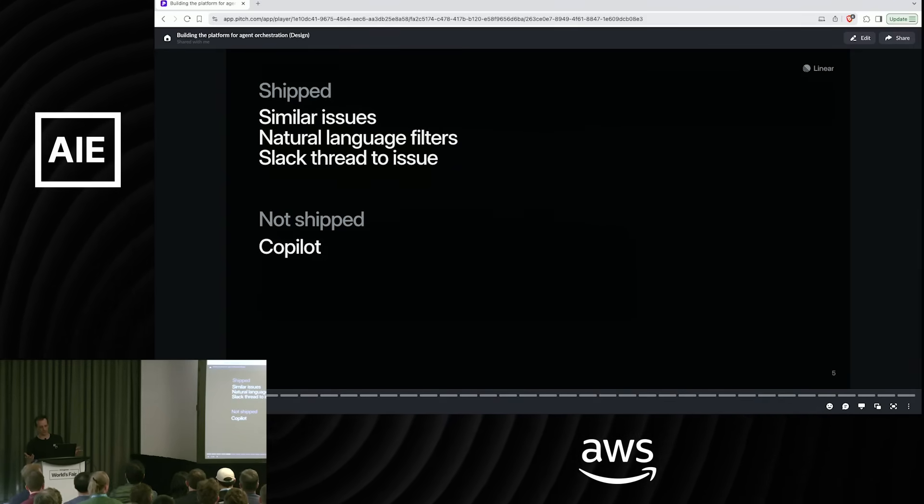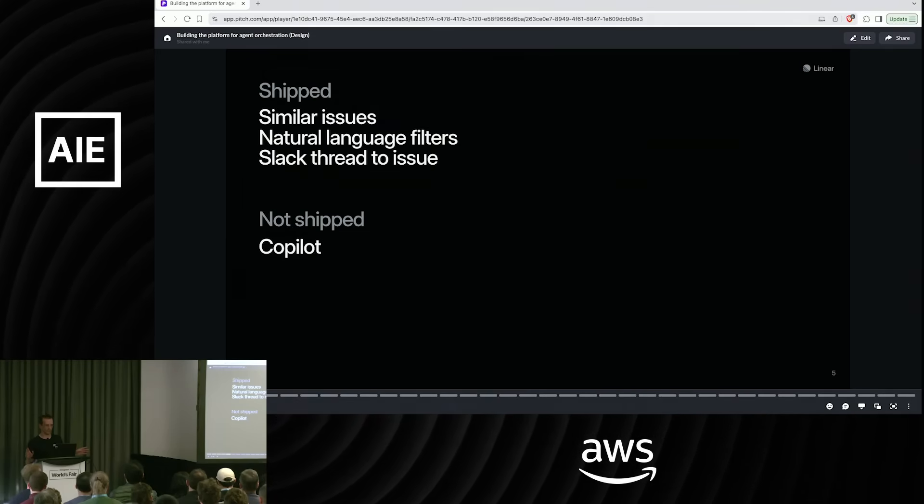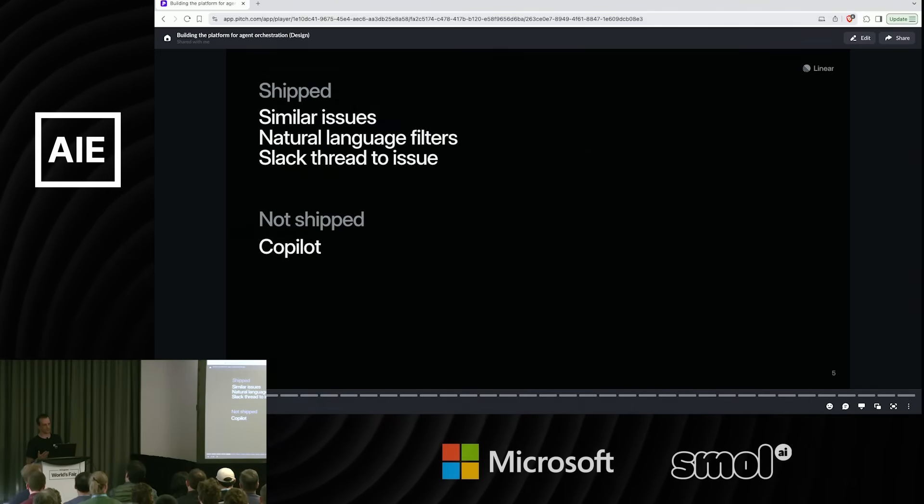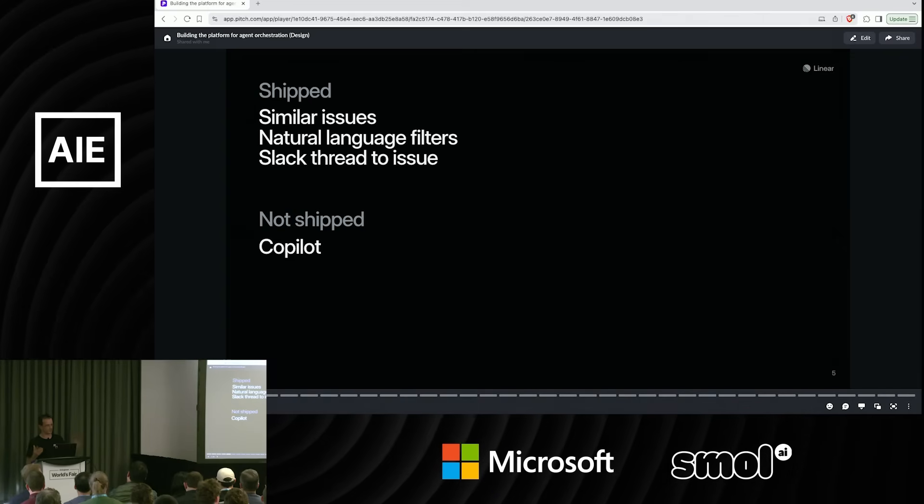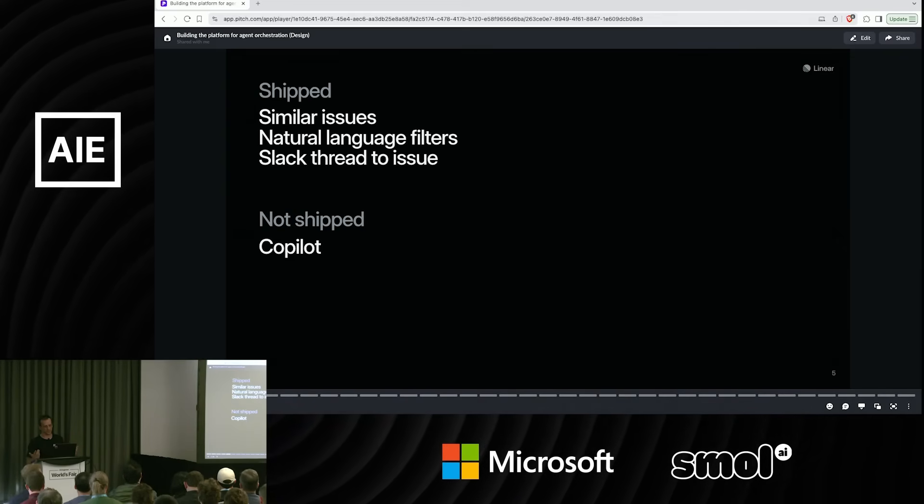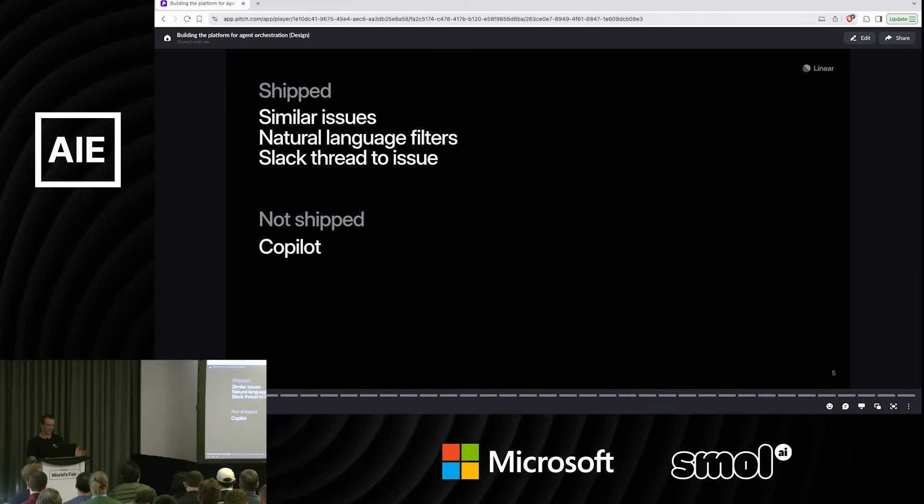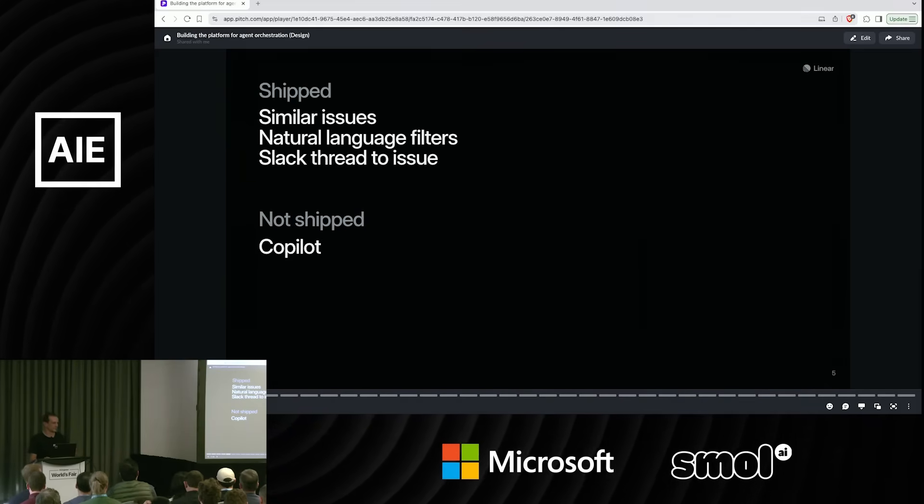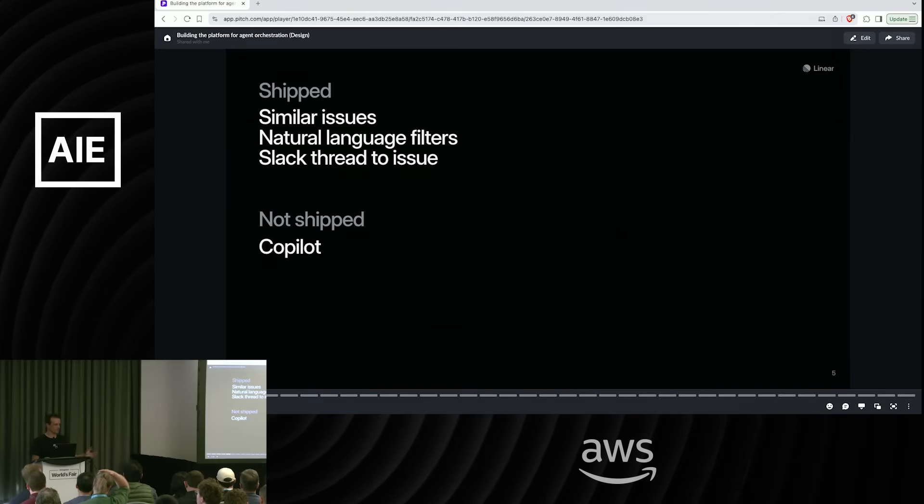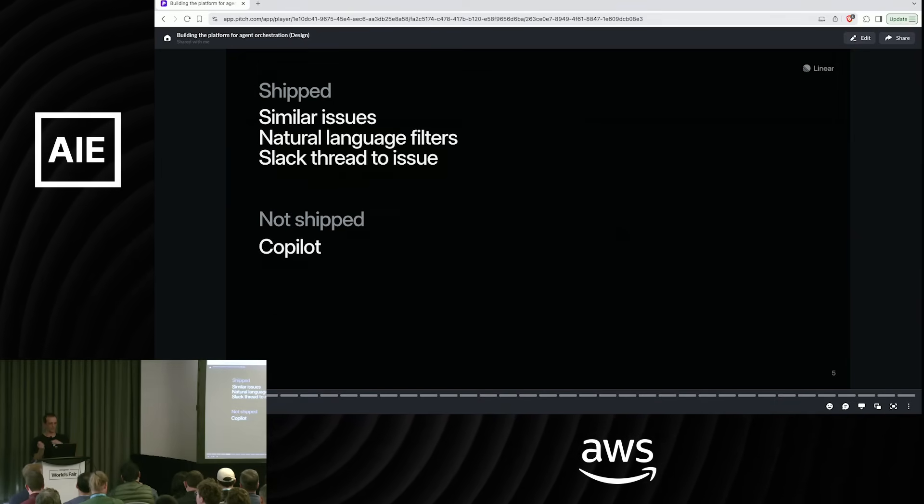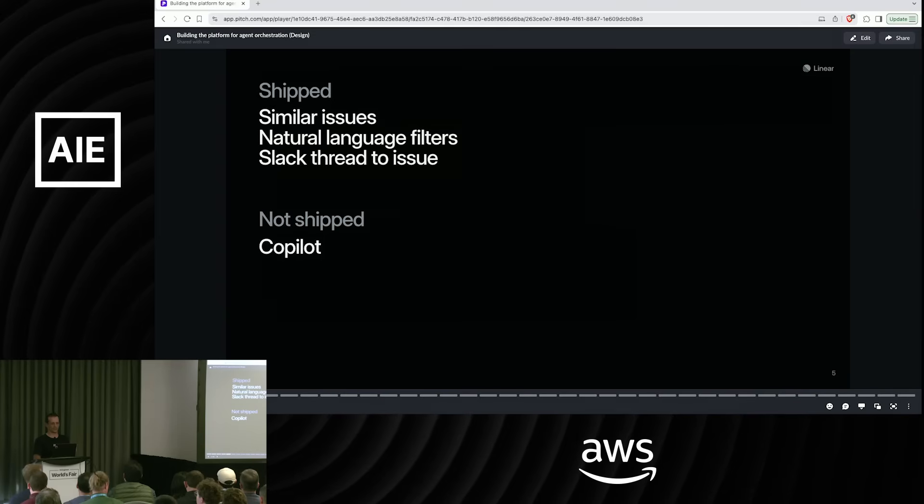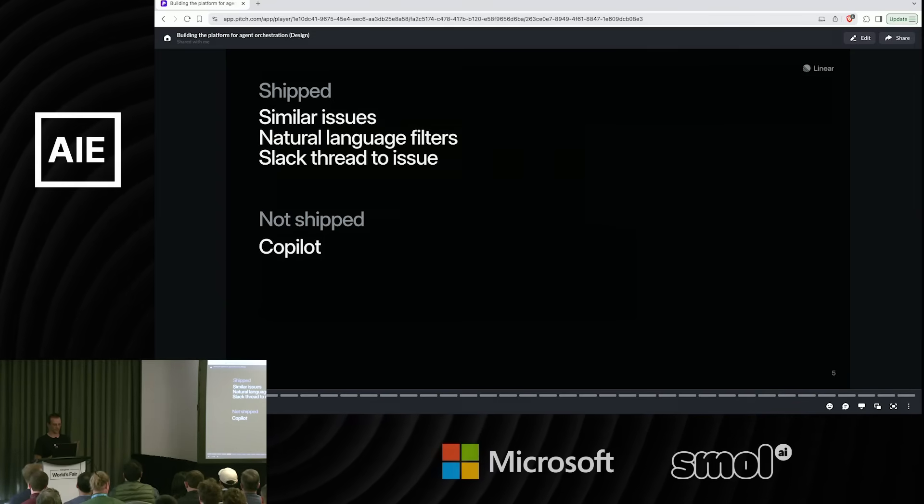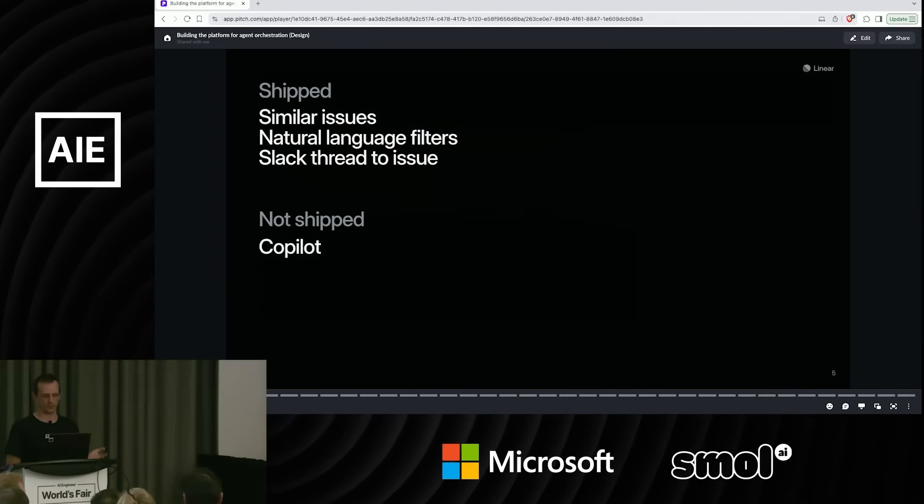And we shipped natural language filters. I think this is one of the better ones where you can just type in natural language bugs assigned to me in the last two weeks that are closed and it will produce the filter. Very one-shot, very naive in comparison, but pretty useful. We also have another feature where if you create an issue from a Slack thread, we will not just pass the text from the Slack message. We will try and produce the right issue from that automatically. And that was so seamless and hidden that I think a lot of people didn't even realize it was happening.